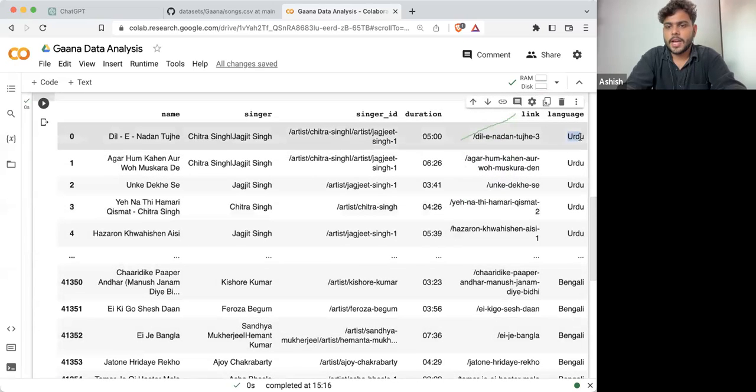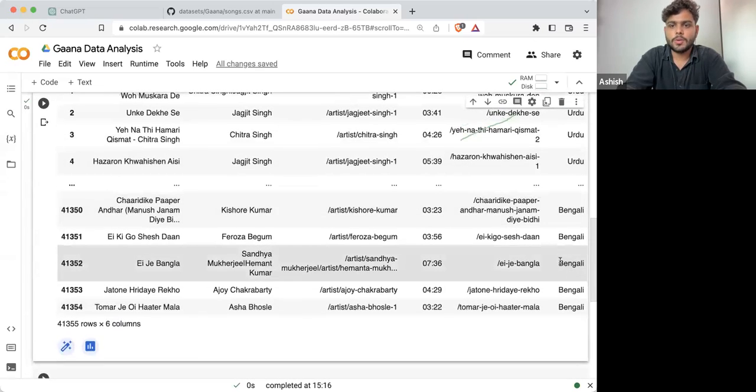From the top you can see we are having Urdu language songs, and at the bottom we are having Bengali songs as well.